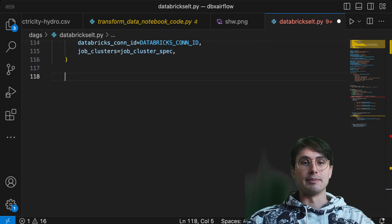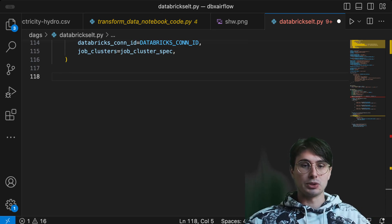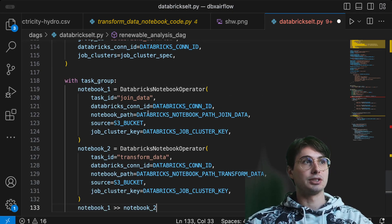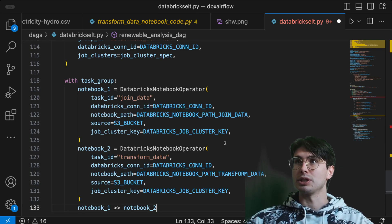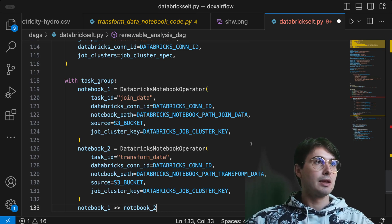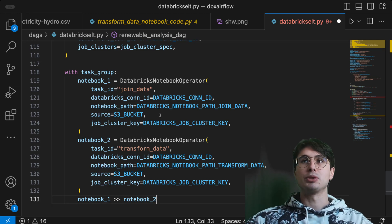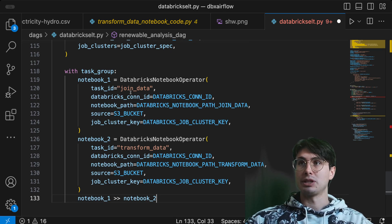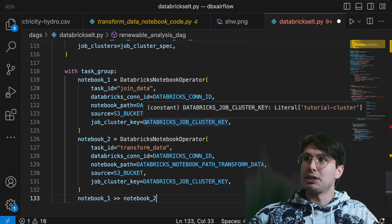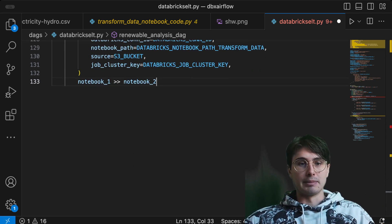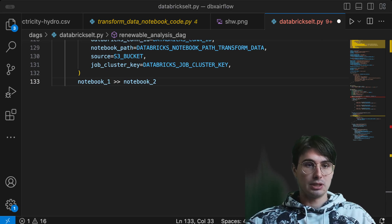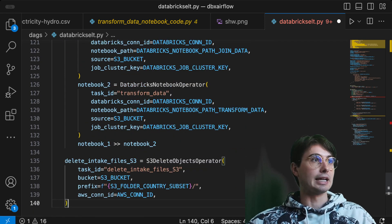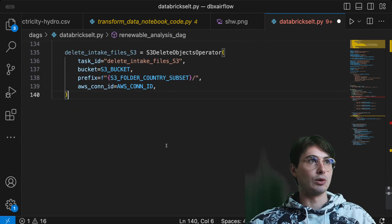After creating that task group, you use 'with task group' and put in two Databricks notebook operators. This is where, if you want to substitute your notebook path for a locally stored file, you can still use the same functionality. My source is the S3 bucket — yours could be your local machine — sending to the tutorial cluster and referencing my Databricks connection ID. I have join data then transform data, so the task group will create the cluster, join the data, and transform it.